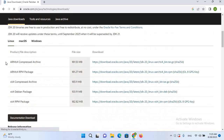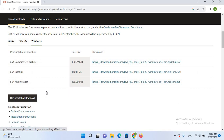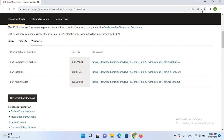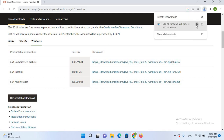Here you can see we have a Linux version, macOS version, and Windows version. As we are installing it on Windows 11, I'll click on Windows. Now we will select the 64-bit installer, so I'll click on this and it will start downloading. Now the download is complete, so I'll click the Show in Folder button.